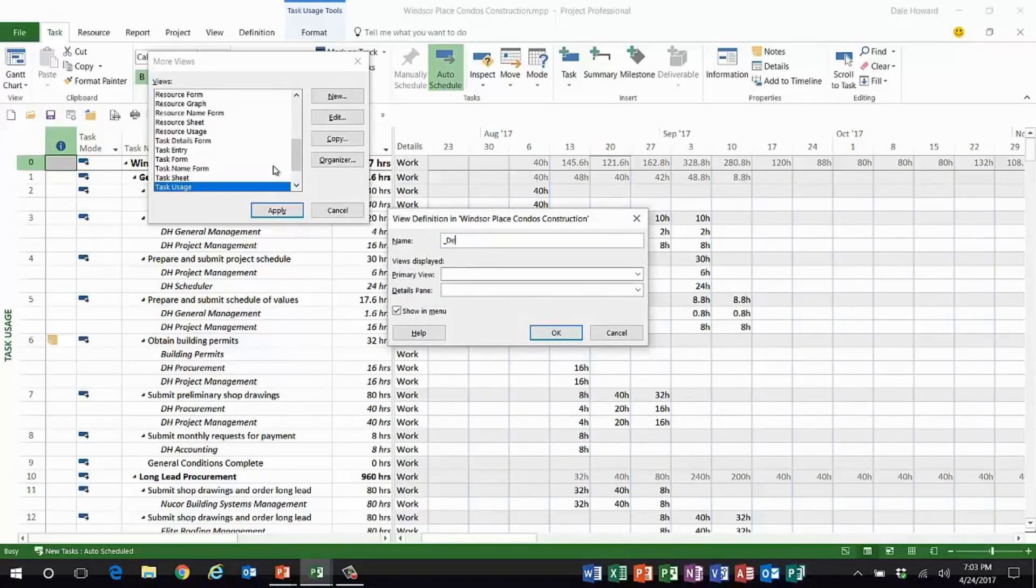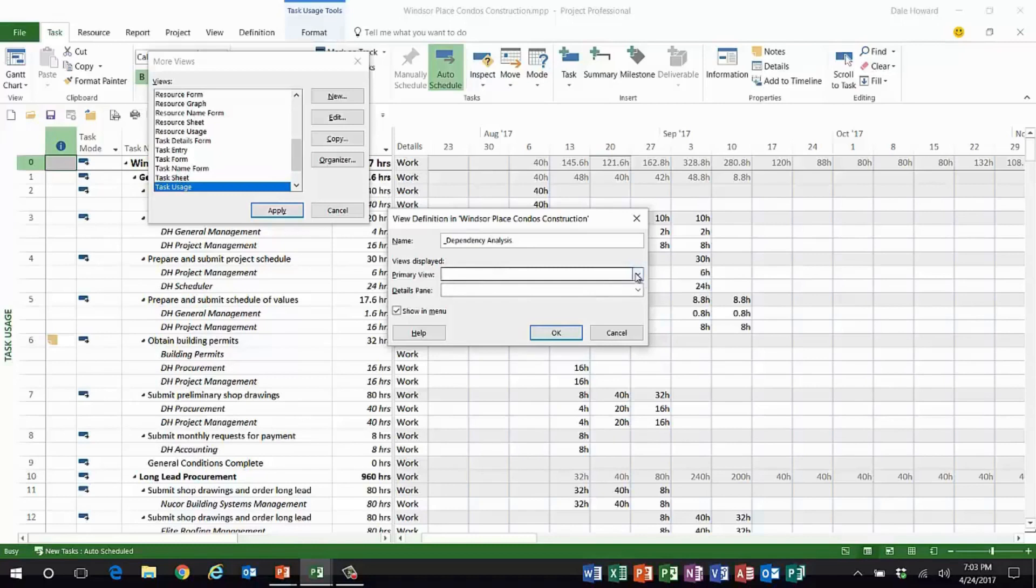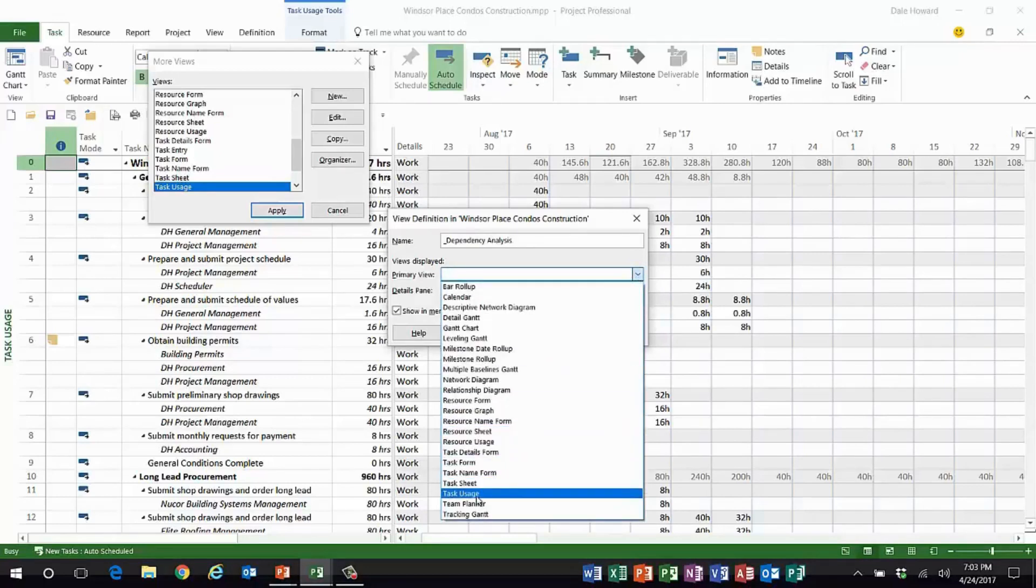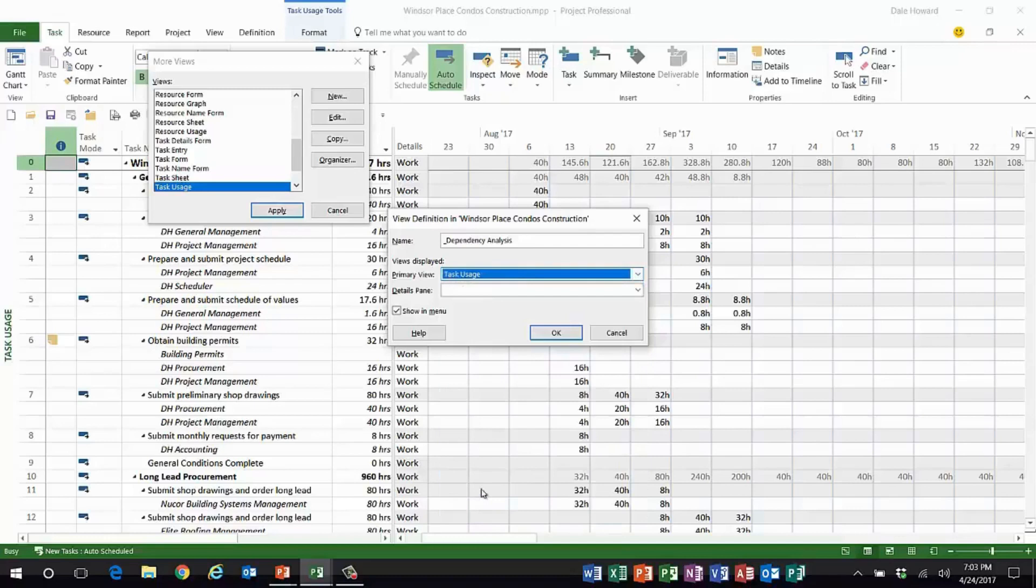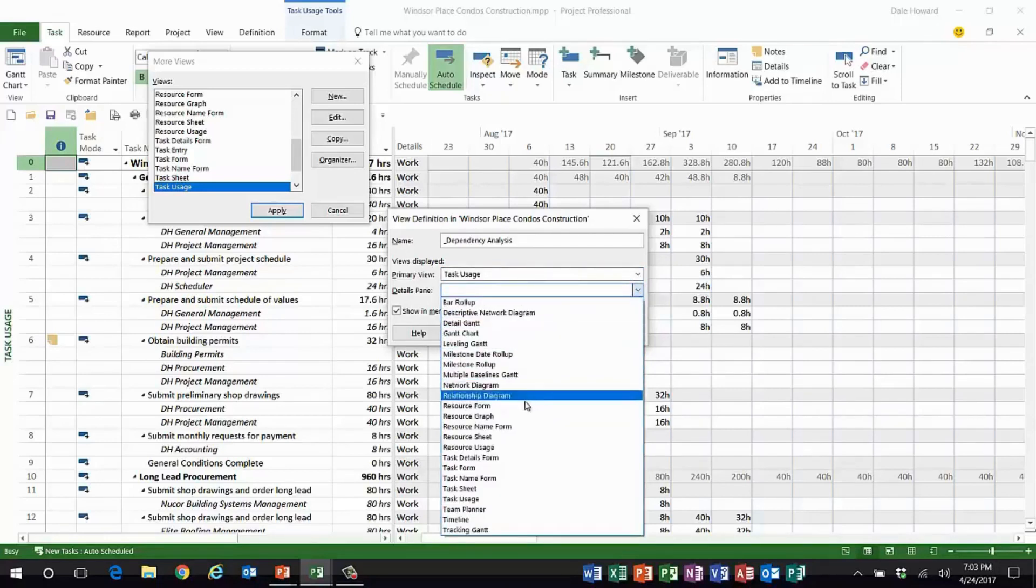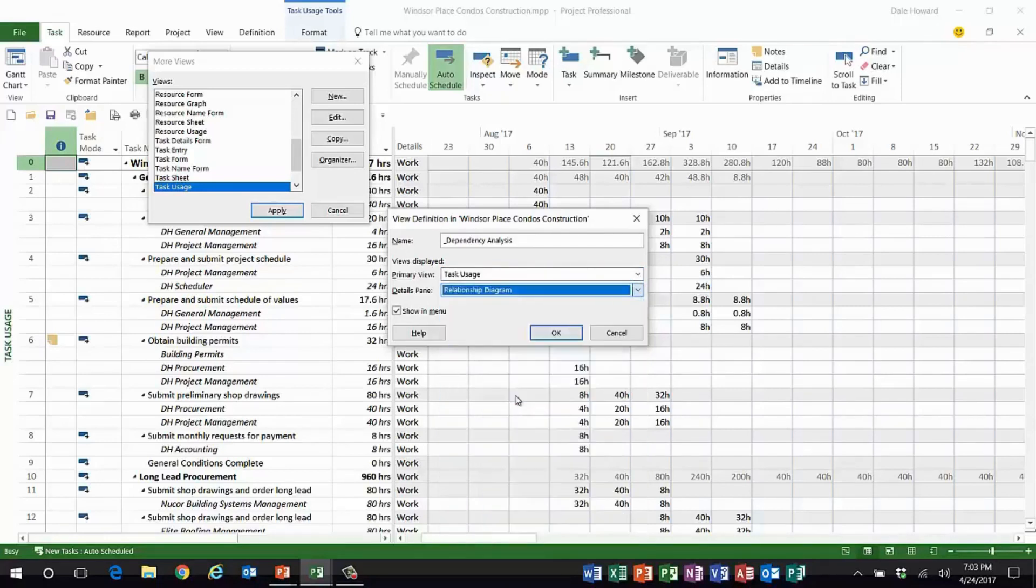It's going to ask me for a name. I'm going to call this dependency analysis. Now I have to pick which view I want in the top pane. Let's use task usage in the top pane and this very special view called relationship diagram in the bottom pane.